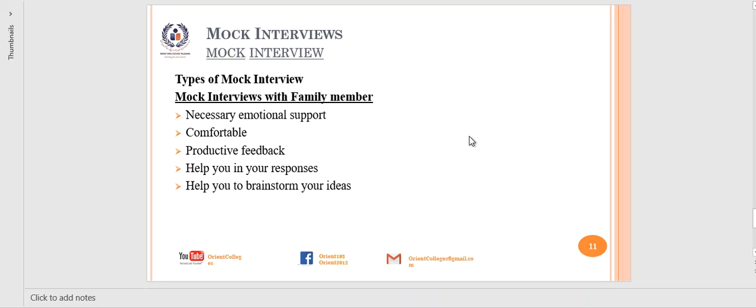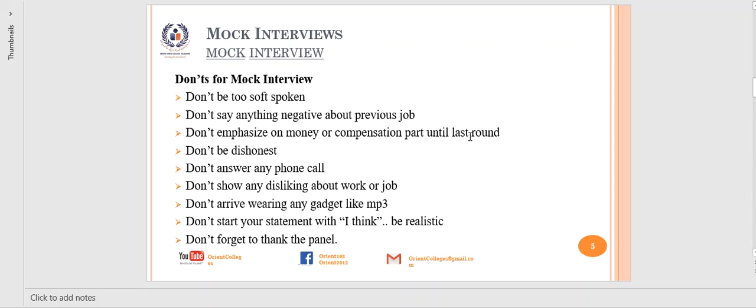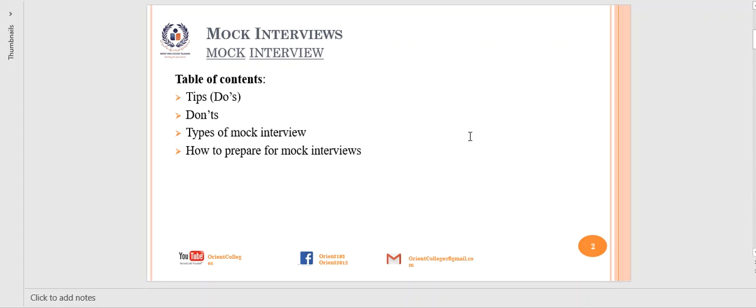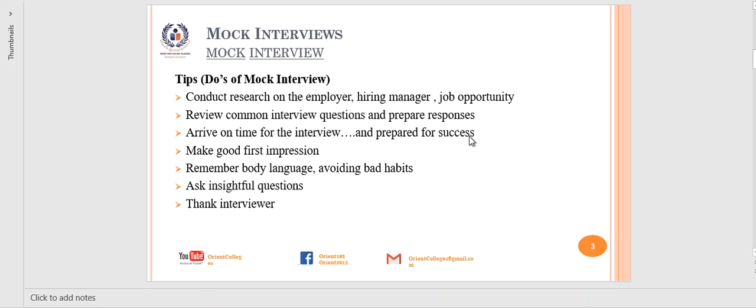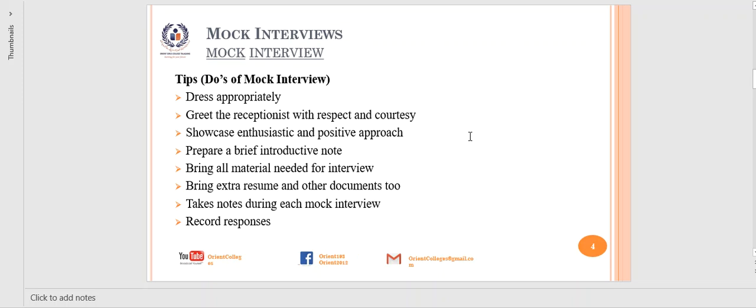How to prepare for mock interviews: bring all materials needed, take notes during each mock interview, wear professional attire, and record your responses. These are all your duties — this is all practice. This concludes today's topic on mock interviews. Inshallah, we will start the next topic from tomorrow.